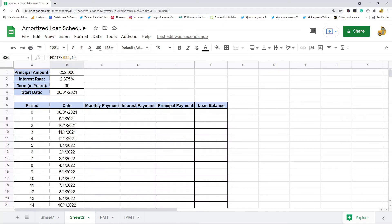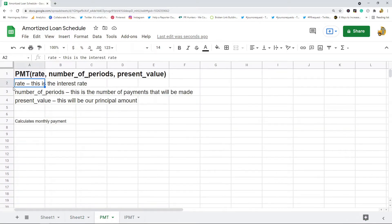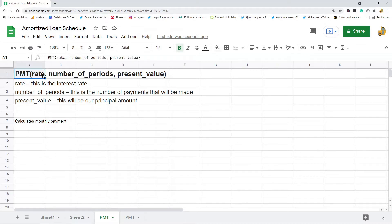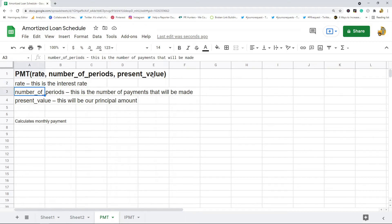Next we need to enter the monthly payment column. To do this we're going to use the PMT function. The PMT function calculates the monthly payment on a loan. The three arguments we'll use are: rate, which is the interest rate; number of periods, which is the total number of payments; and present value, which is basically the principal amount.